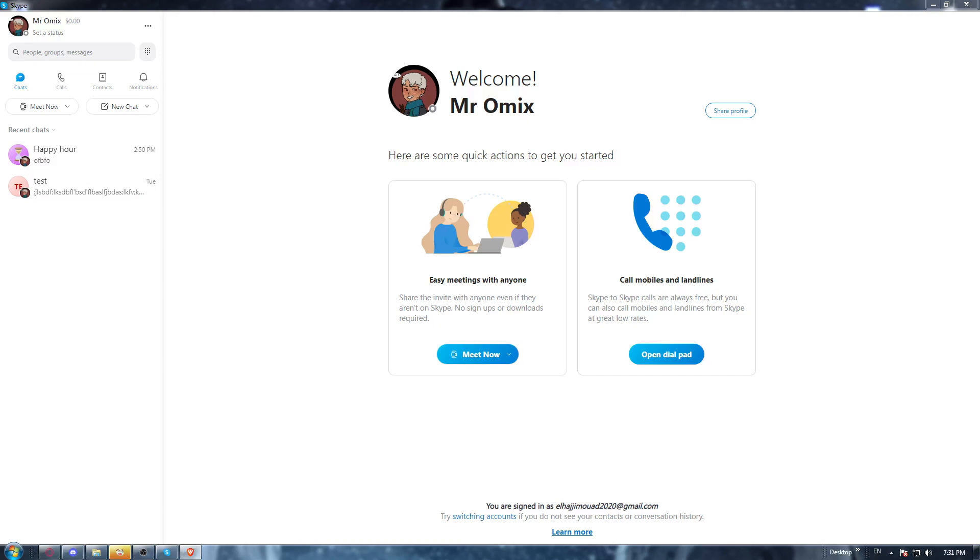So once it downloads, you will need to install it and open it up. And once it's opened, they will ask you to log in into your account.